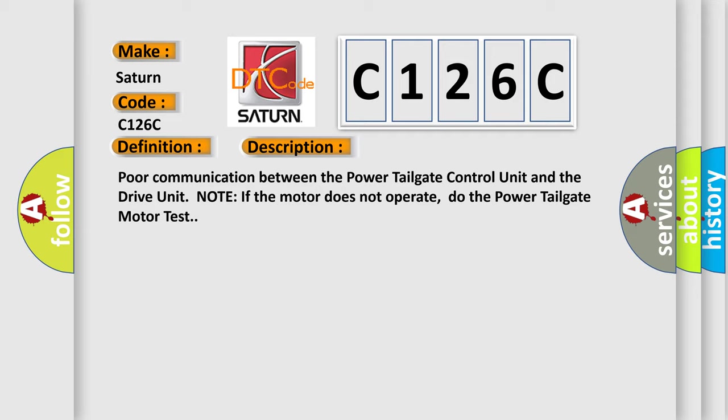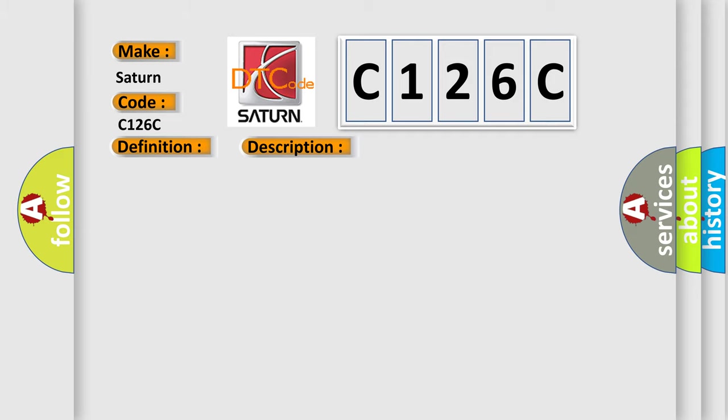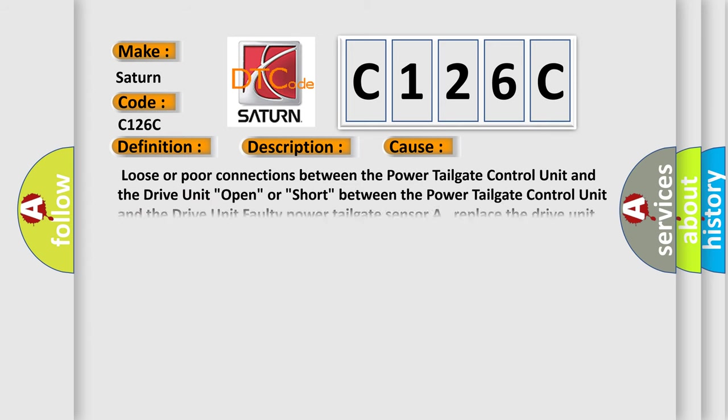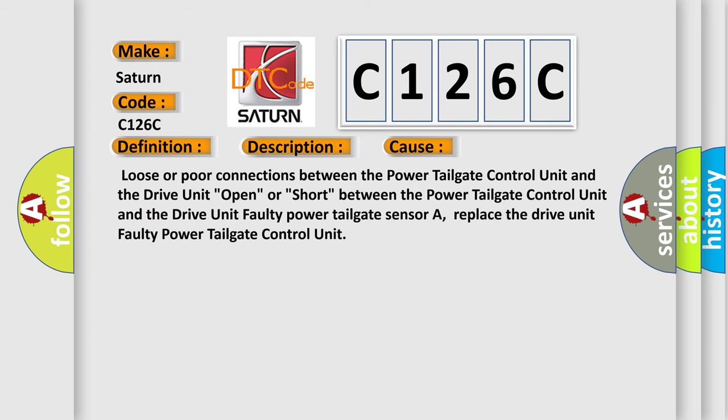This diagnostic error occurs most often in these cases: Loose or poor connections between the power tailgate control unit and the drive unit. Open or short between the power tailgate control unit and the drive unit. Faulty power tailgate sensor a, replace the drive unit. Faulty power tailgate control unit.